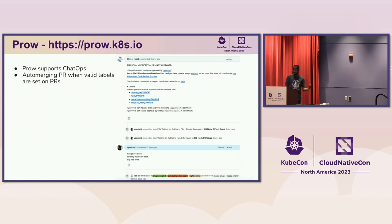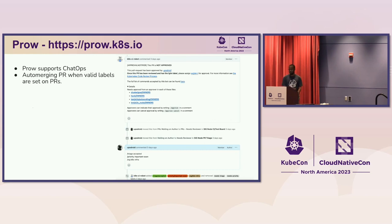Prow also has a lot of powerful things it does for us. Chat ops is one — this allows people to merge PRs, request reviews, and retest jobs when they fail.